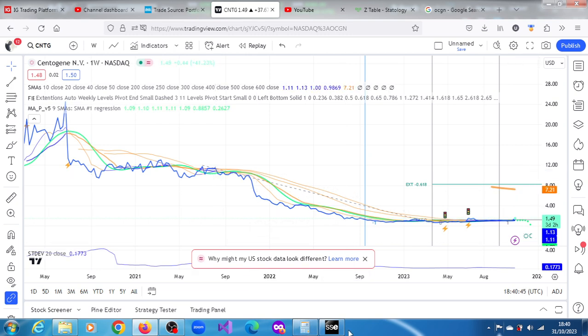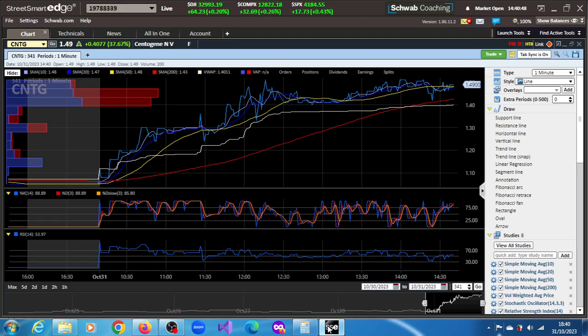See what you make of these three stocks: SPRC, LIFW, and CNTG. And thank you very much for watching this video.